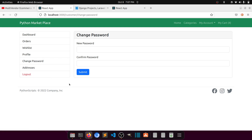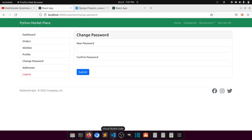As I mentioned in the previous video, we need to work from three different perspectives for the address: one is add address, then we will show the list, and then we will mark as default. So let's start with the address section.